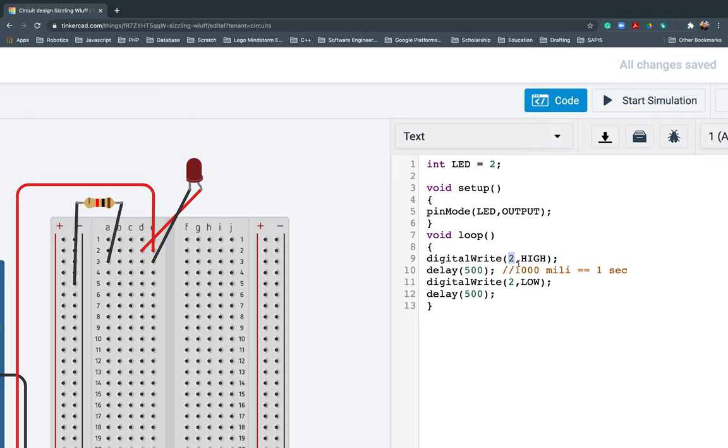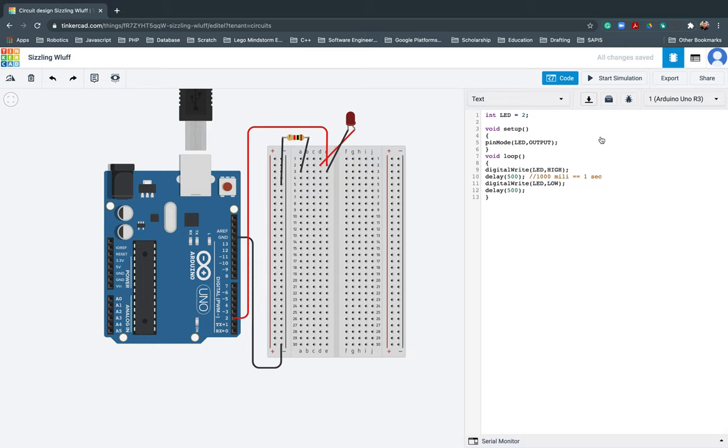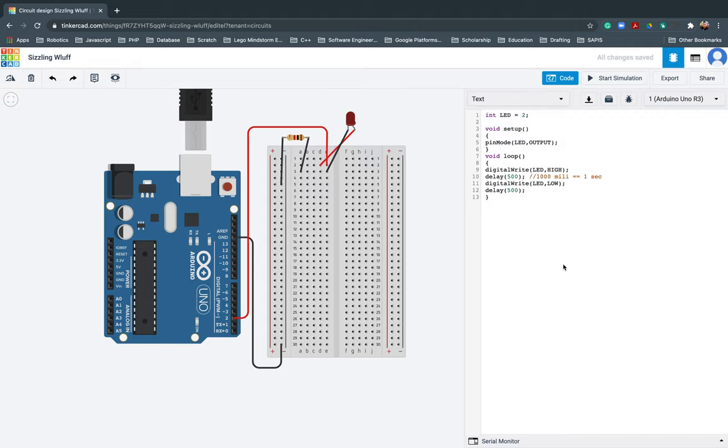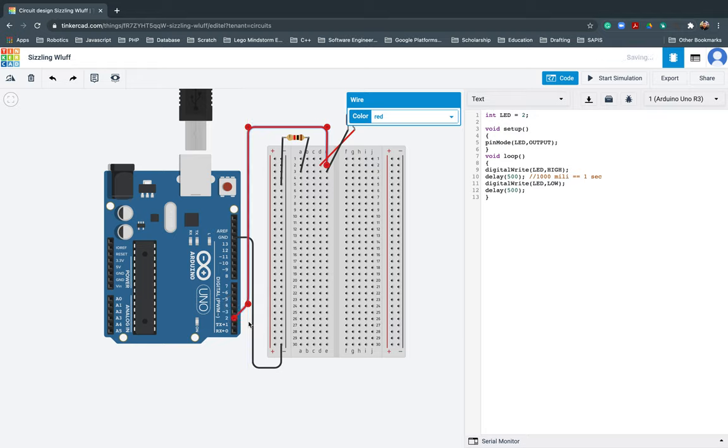There you go. Start simulating. There, it's working. We can also change that one if you want. So instead of three, we can also do four if you want.